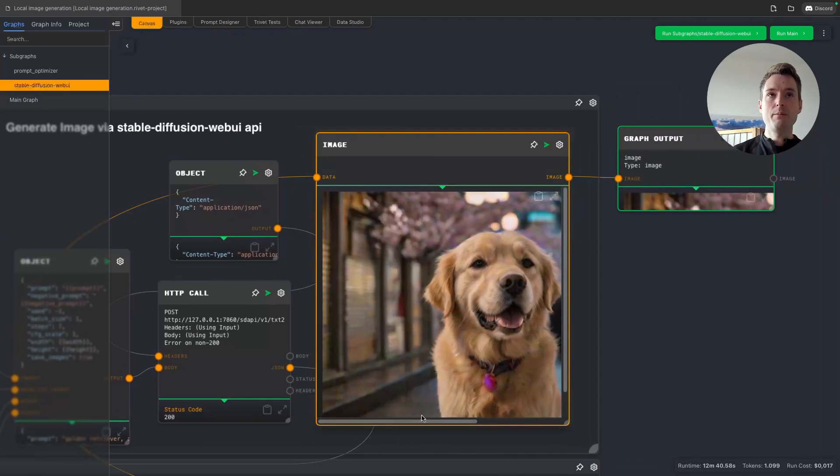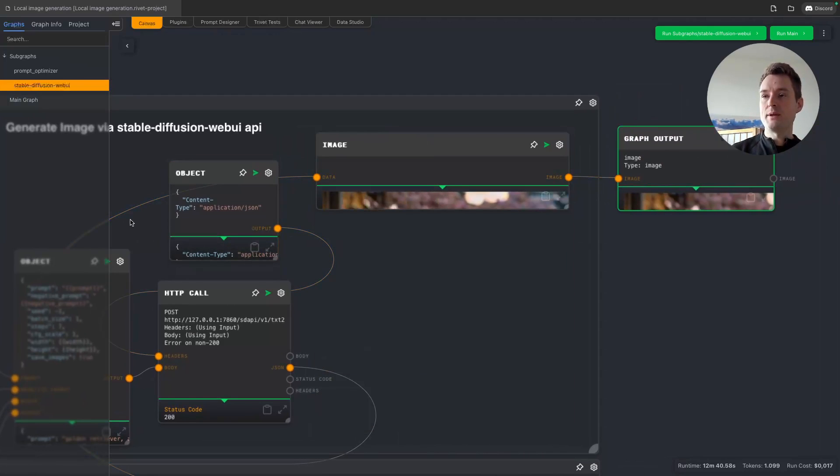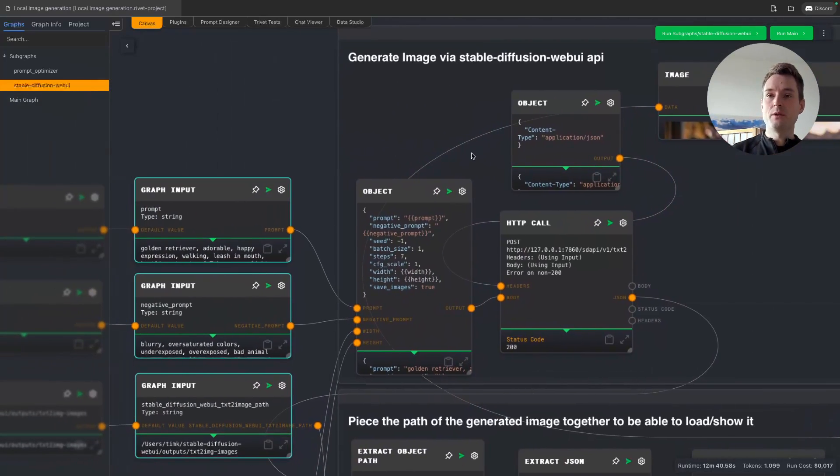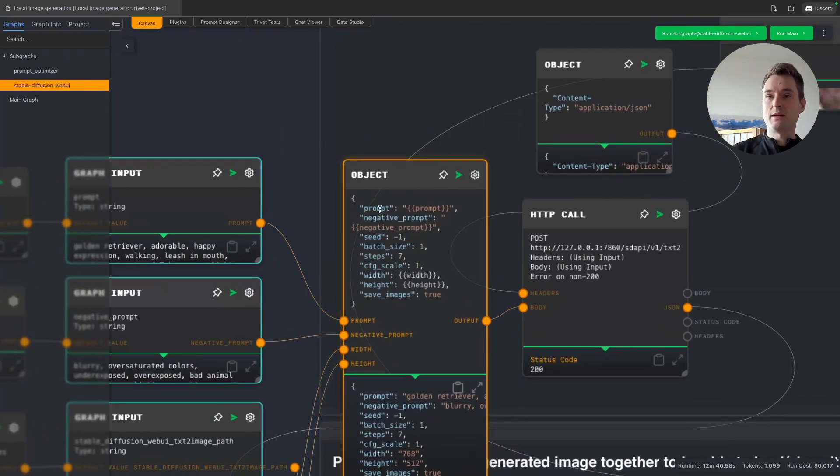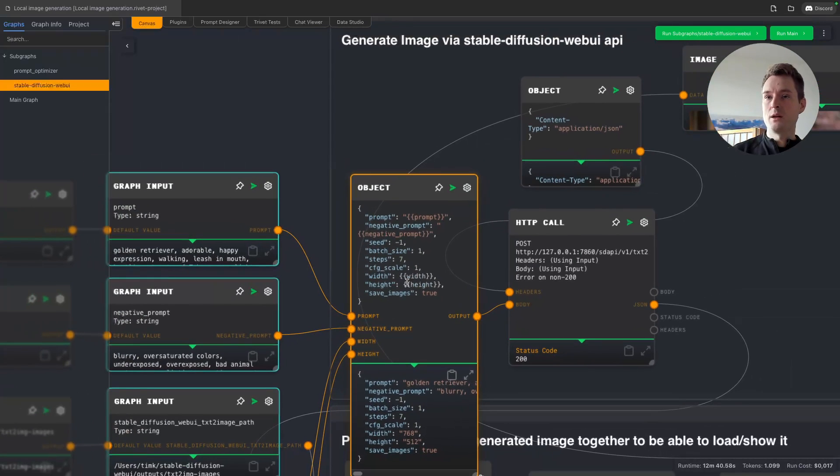If you want to do changes to this, basically you should only need to change this, so you can add other parameters here. You can change the values of the parameters, like having more steps if your model needs this, and so on.